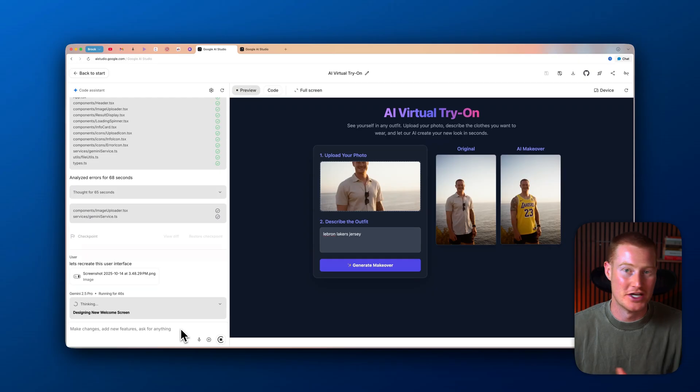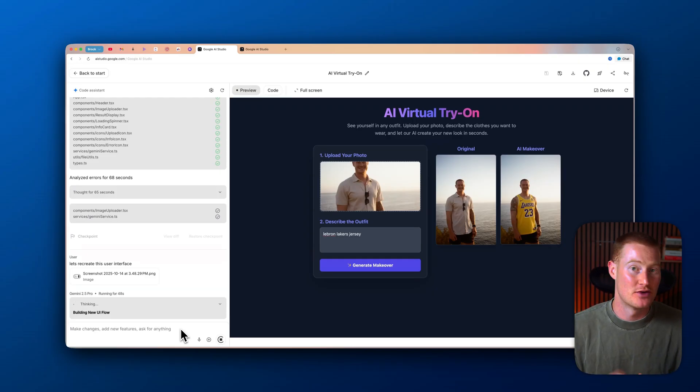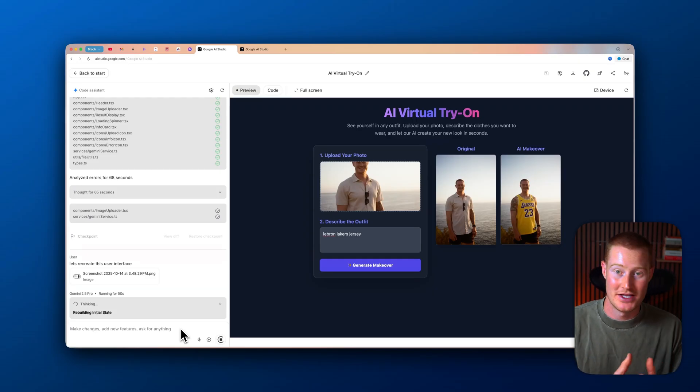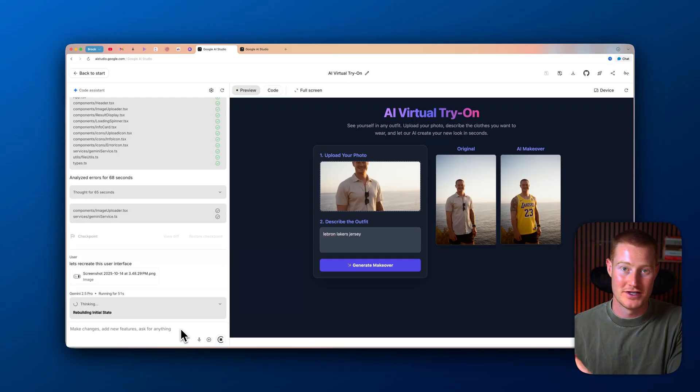You're not going to run into any issues where you get like five free credits, for example, and then midway through your app, it's going to say you need to upgrade to a $20 or $50 per month plan. This is completely free to use.